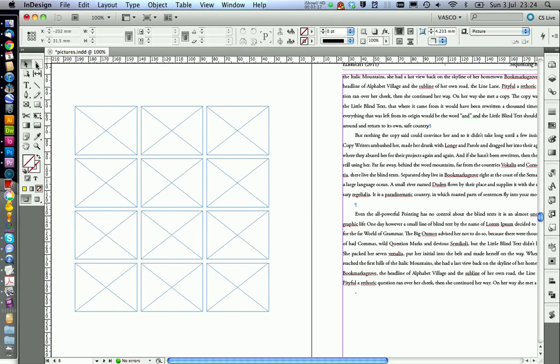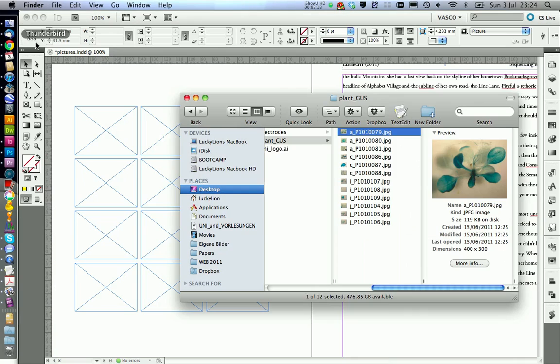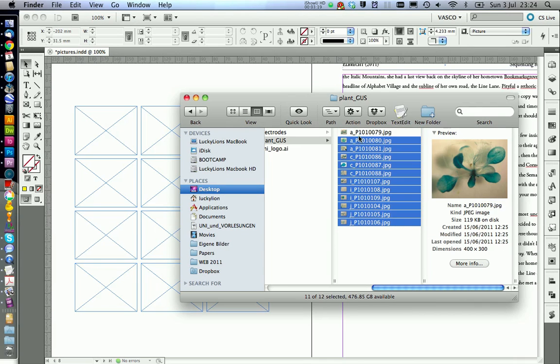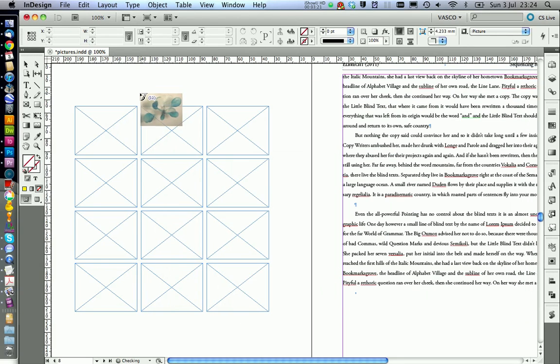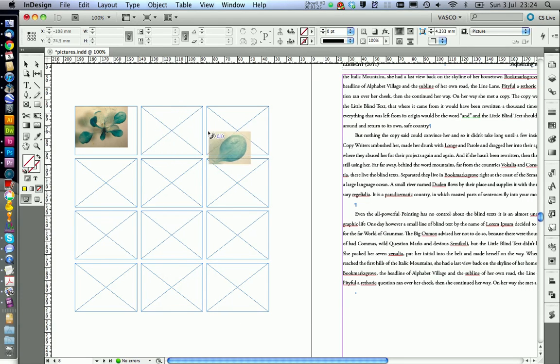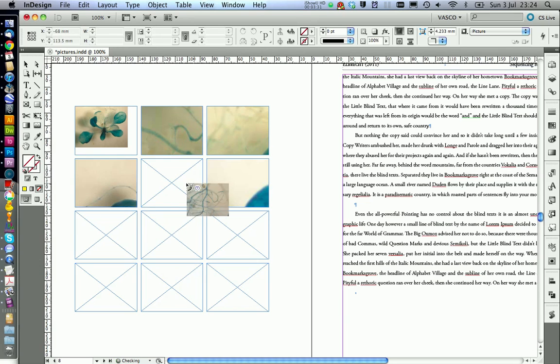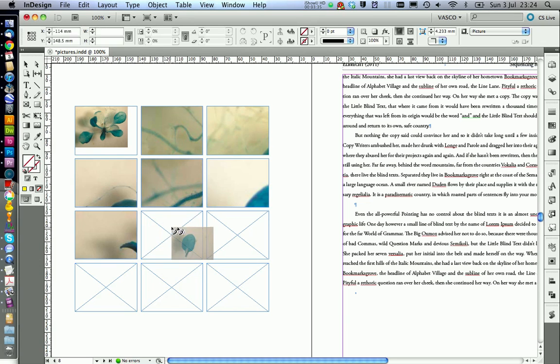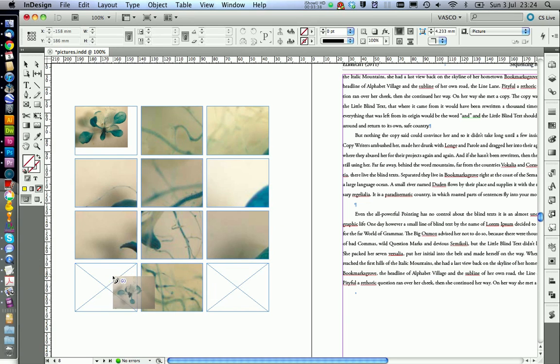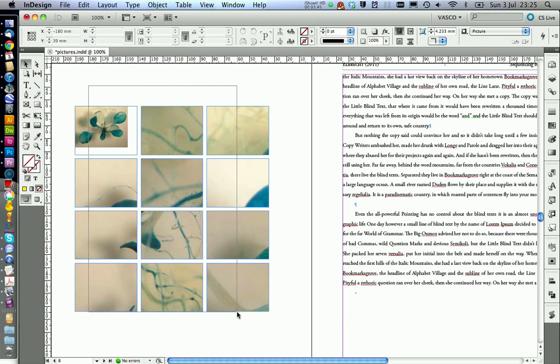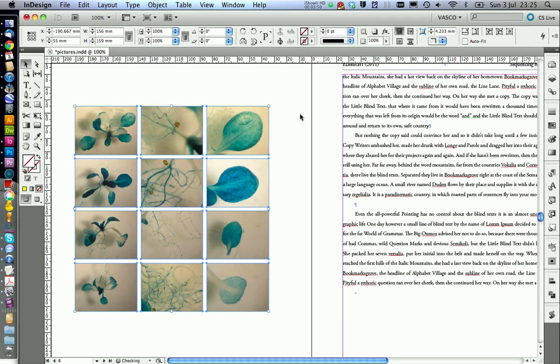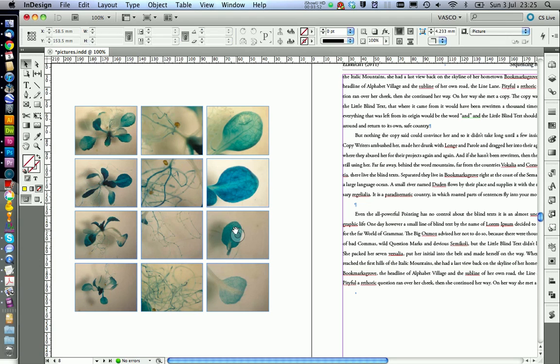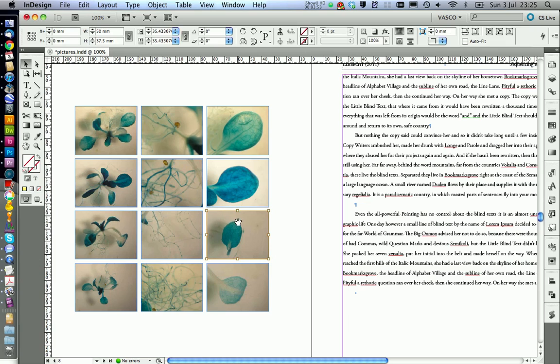Now we can place our pictures into InDesign. Select all pictures and click on this symbol. If you want you can still adjust some of the pictures to make them look better.